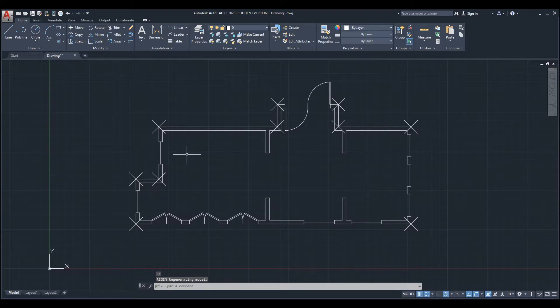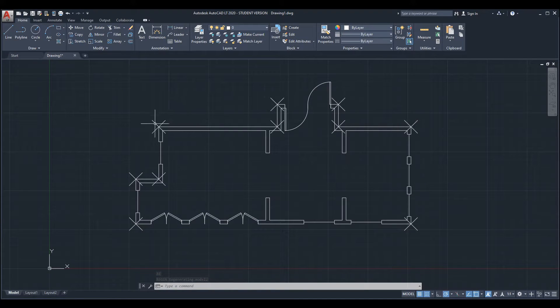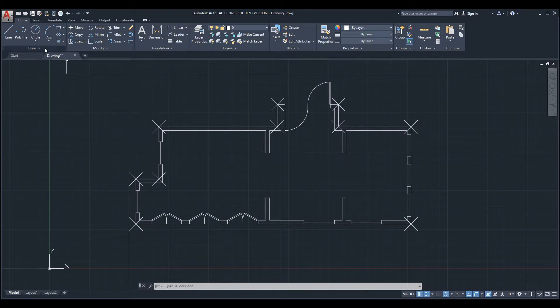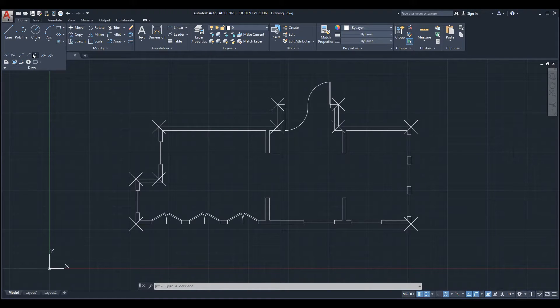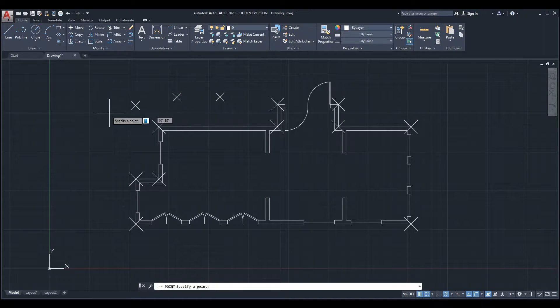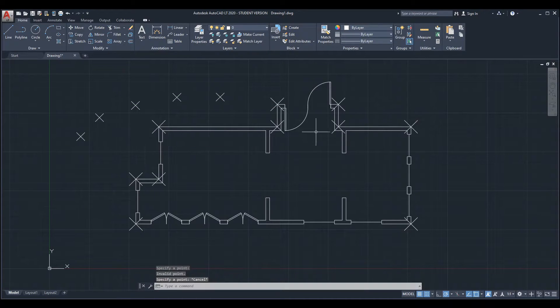These essentially are points or nodes and you can draw them from the draw menu or from the draw section under the home ribbon. You can click here and get as many points as you want. Some people use them as reference points.